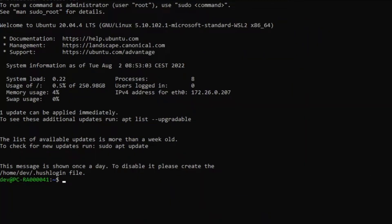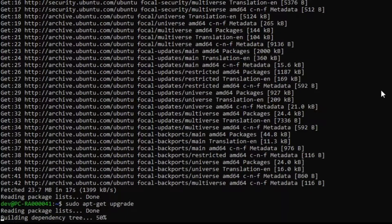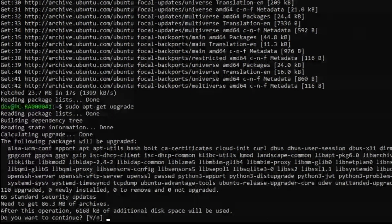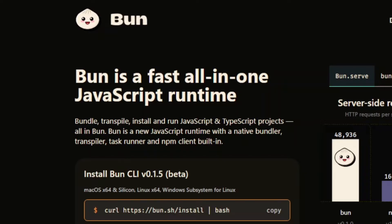We're going to run a few commands to update Linux. The first one is the update command, followed shortly by the upgrade command. I'm going to leave both of them in the description. The unzip command is also required to install Bun, which I completely forgot, so we're going to make up for it by installing it now.